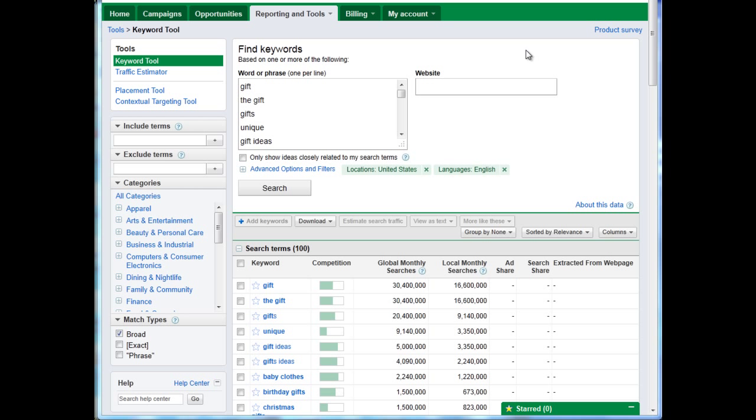Hi, and welcome to this video. This video will show you how to use the Google AdWords Editor Keyword Grouper tool.